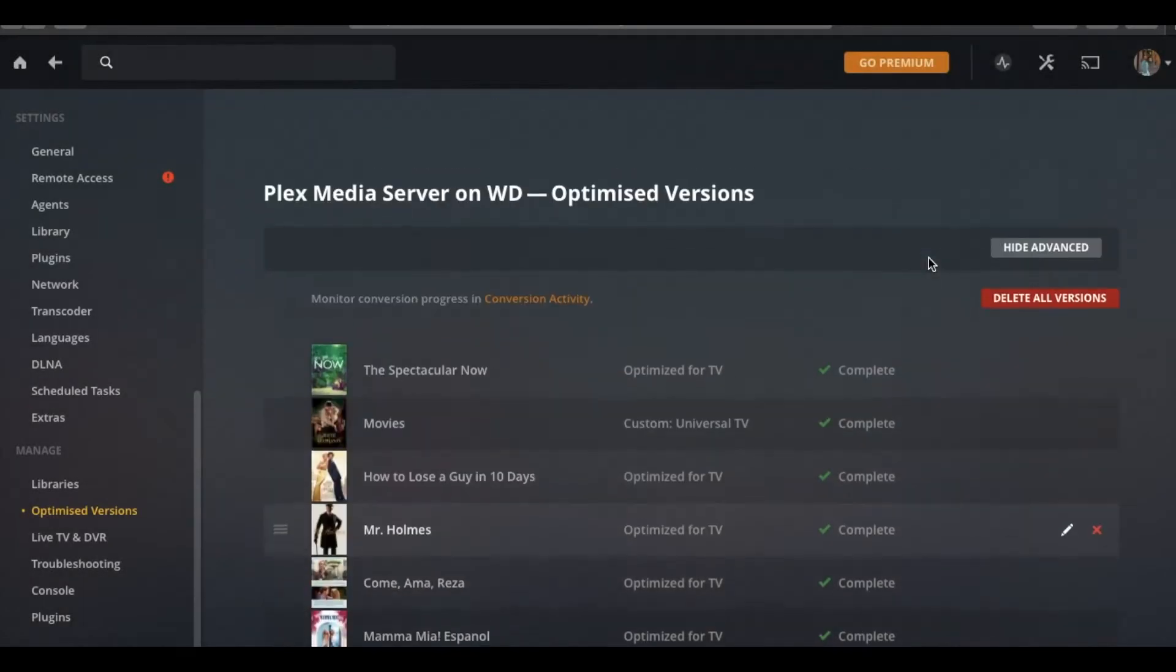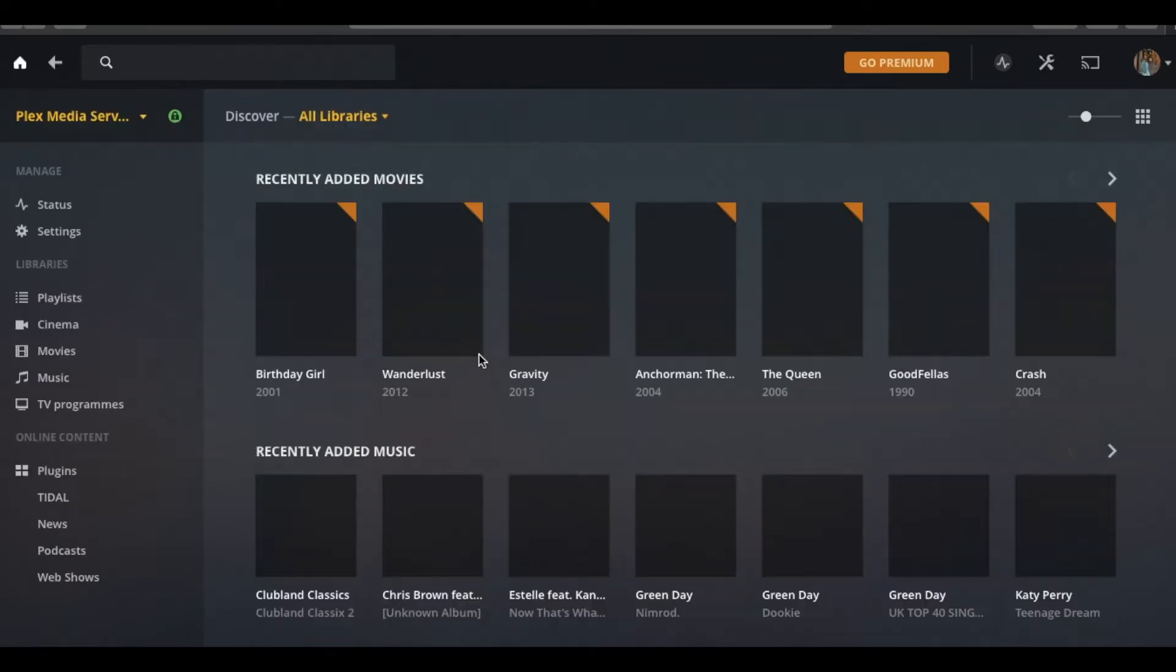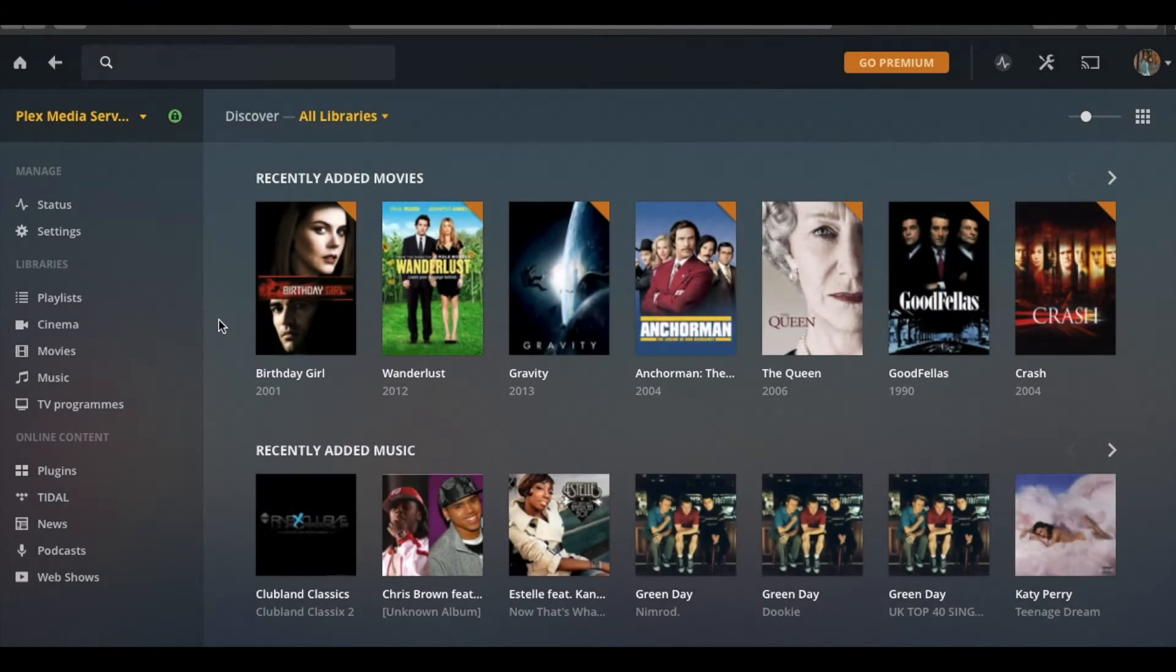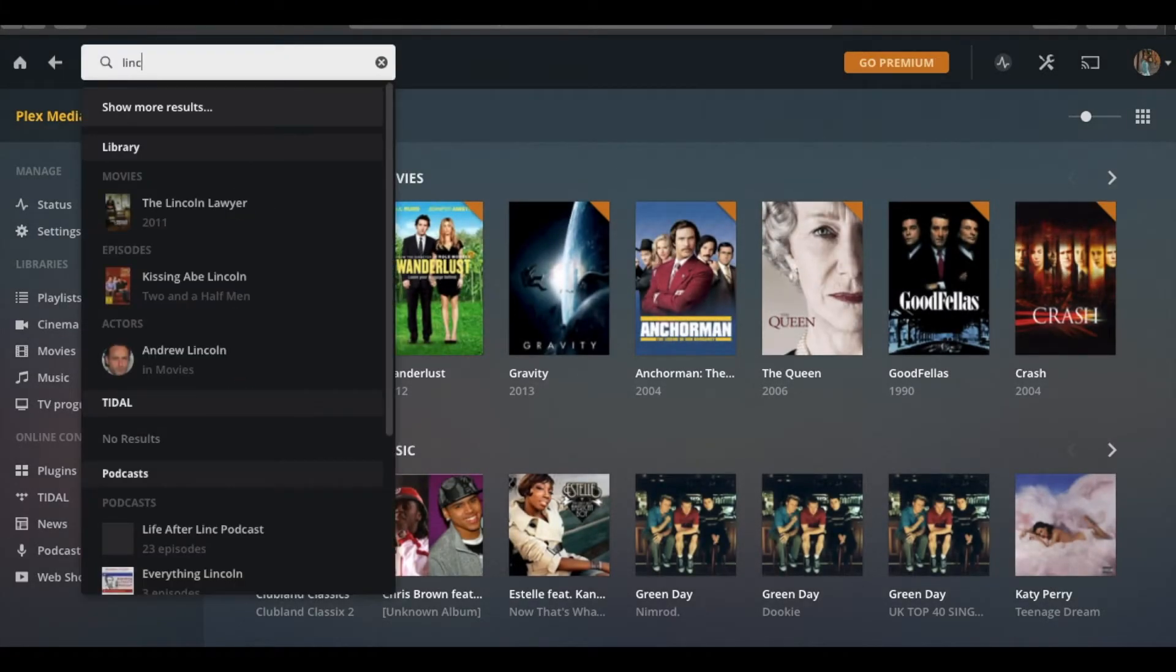I should also note that this is a background task, so if it does take six hours, it can be doing it in the background, so you can still watch a movie, watch a TV show, or just let it sit there running, and it'll do its thing in the background. So if I go back and search for Lincoln Lawyer again.